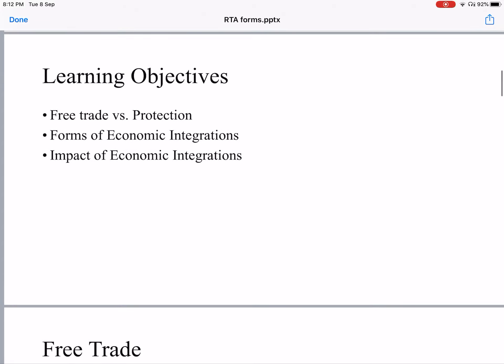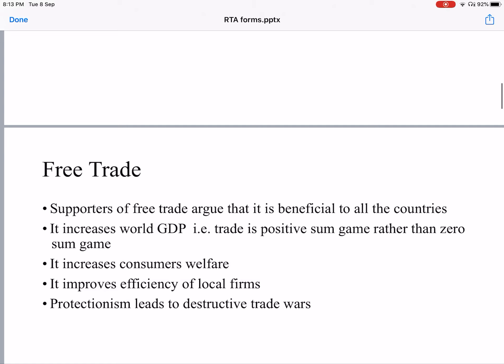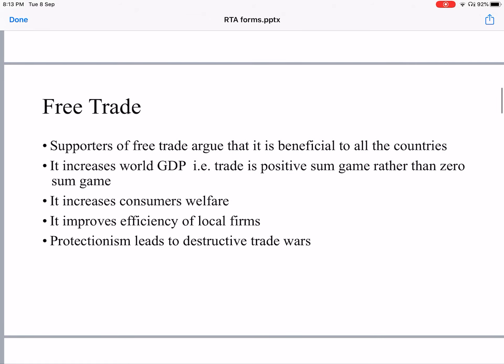We will also cover forms of economic integrations and the impact of economic integrations. What is free trade? Free trade implies there are no restrictions to trade — goods can move from one country to another country freely without any government intervention. In economics, when we talk of goods it means services also. The supporters of free trade argue that it is beneficial to all countries.